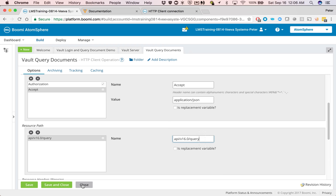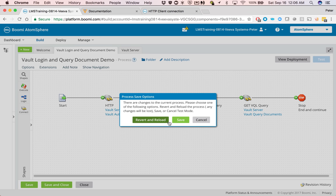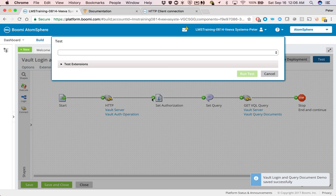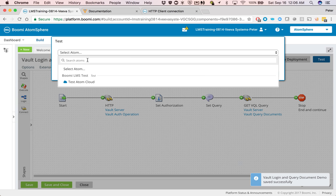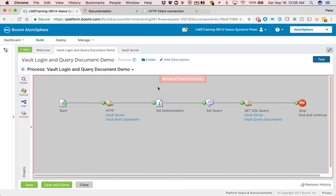So let's close this up, and then we're going to try running this. Just by clicking on test. And then we select a test atom, run the test.